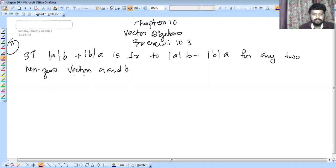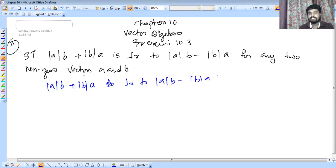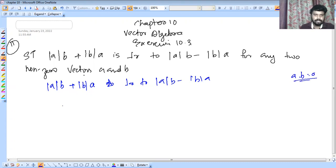The question shows that we need to prove that mod A cross B plus mod B cross A is perpendicular to A cross B minus mod B cross A. To check perpendicularity, we verify the dot product equals zero. So I will check the perpendicular condition.